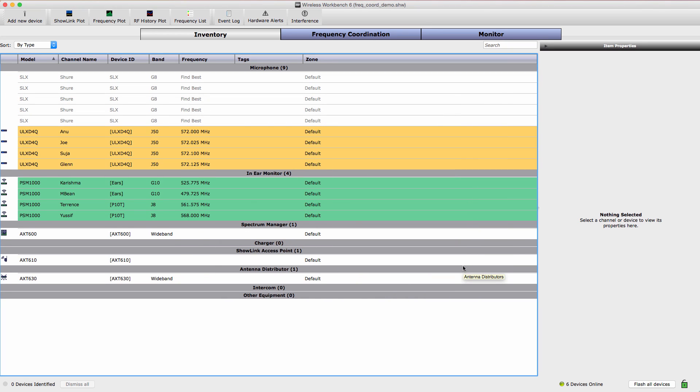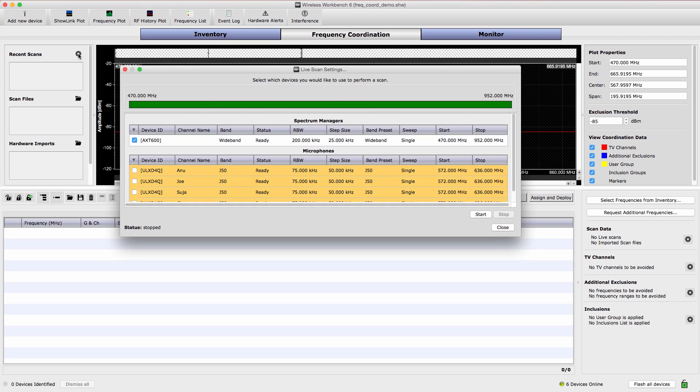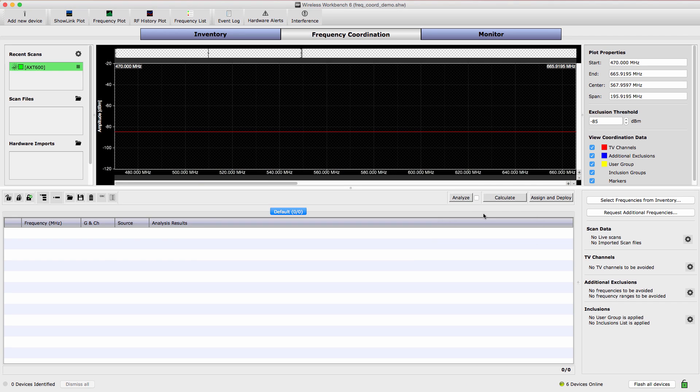With the inventory in place, select the Frequency Coordination tab to access tools for scanning and analyzing the RF spectrum. To acquire RF spectrum data for the coordination, select one of the receivers to act as a scanner. Notice that when a receiver is selected, the frequency range to be scanned appears green. Select Start to begin scanning.